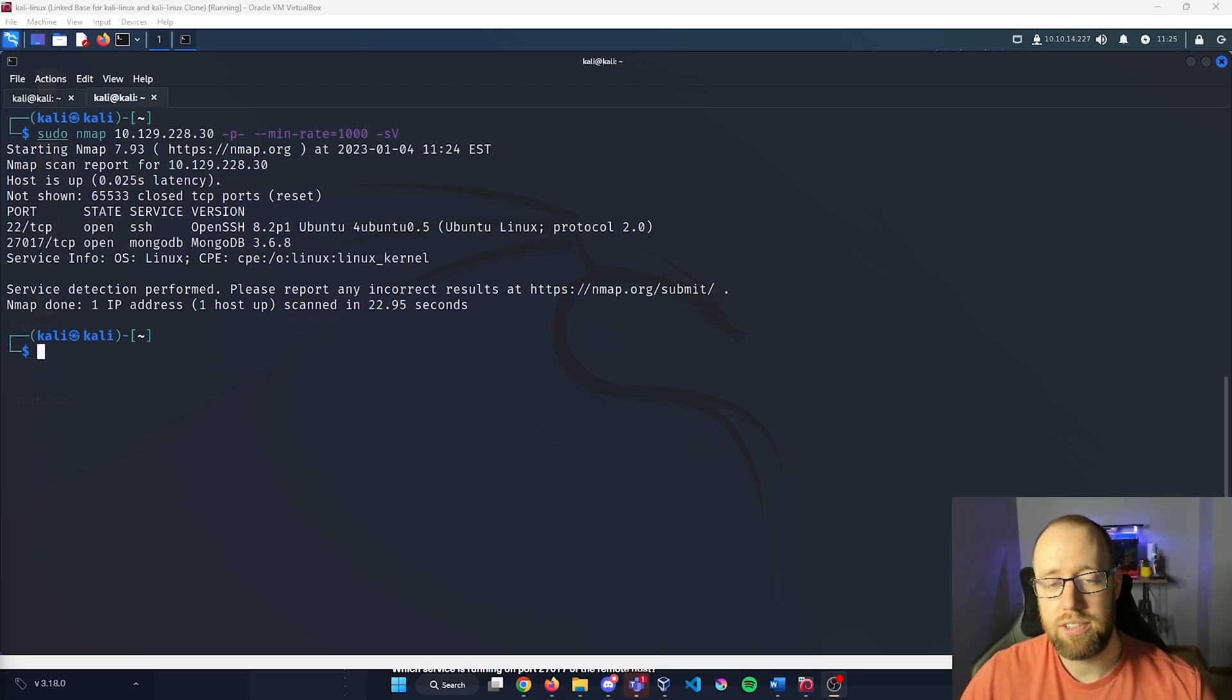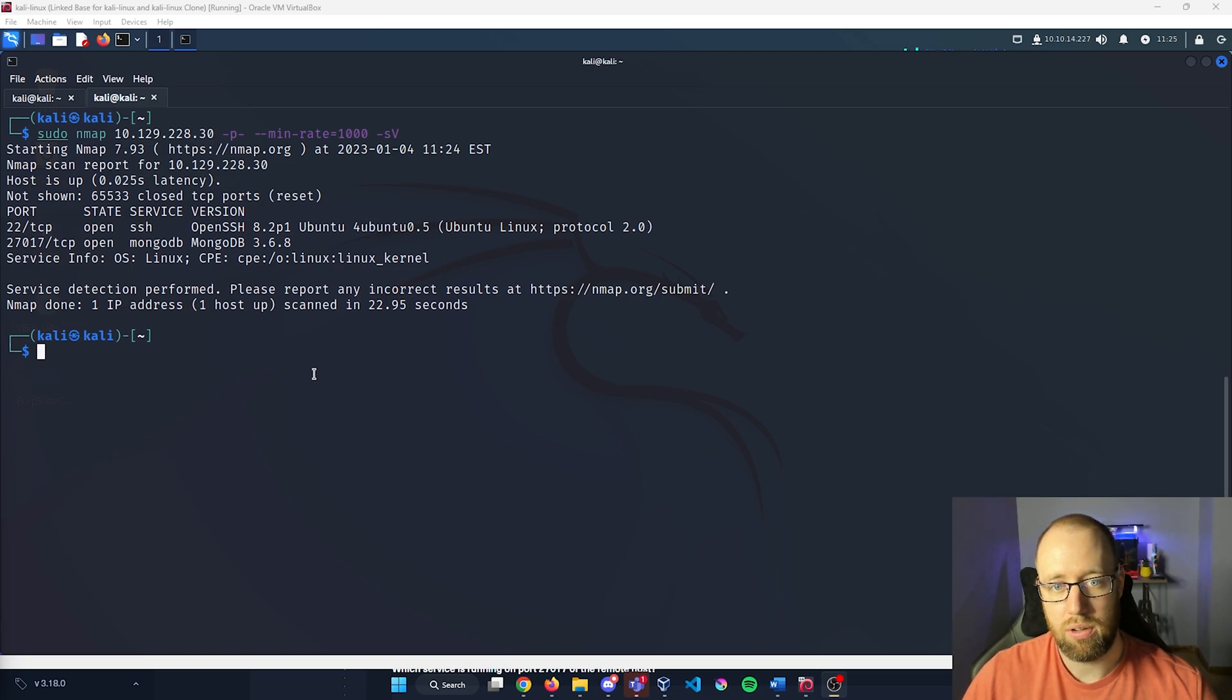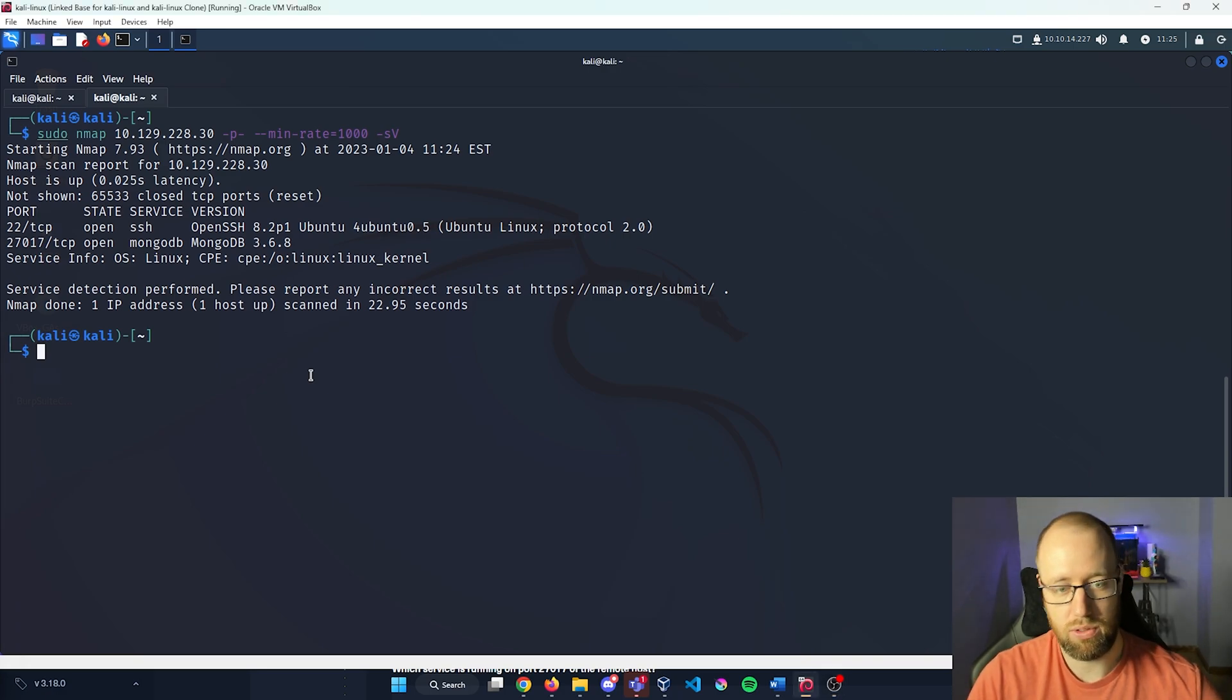Linux actually has a utility service called MongoDB that allows access into the Mongo database.